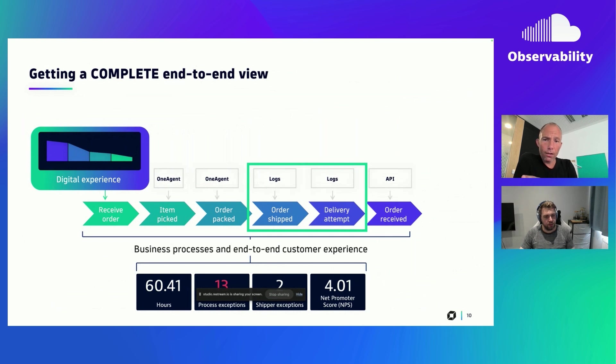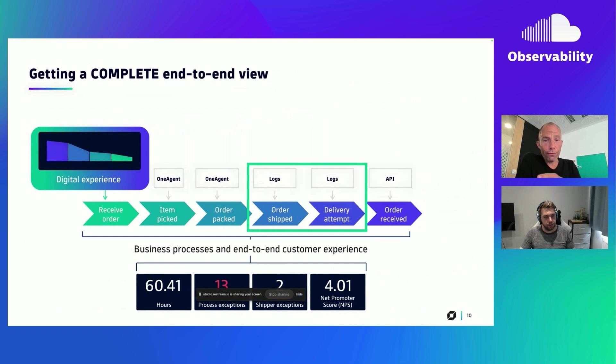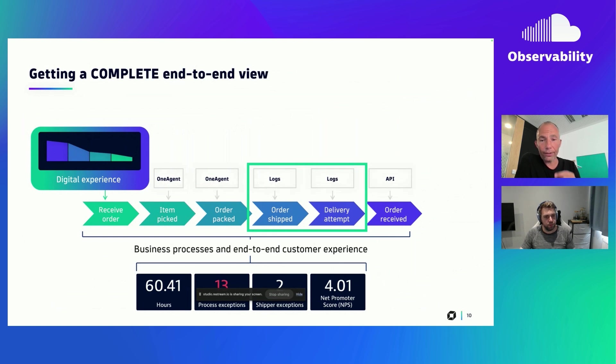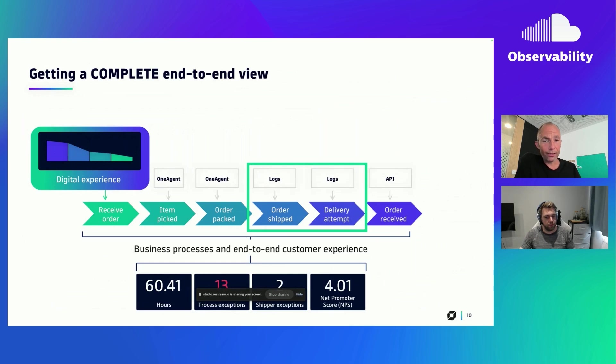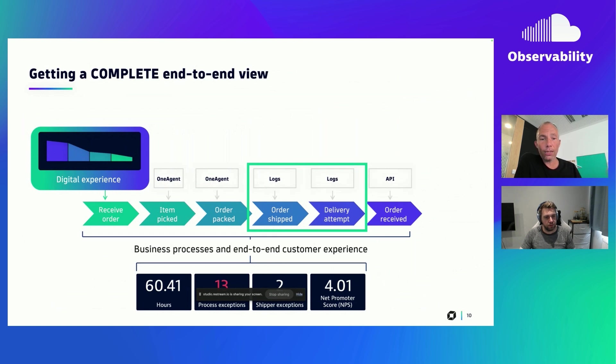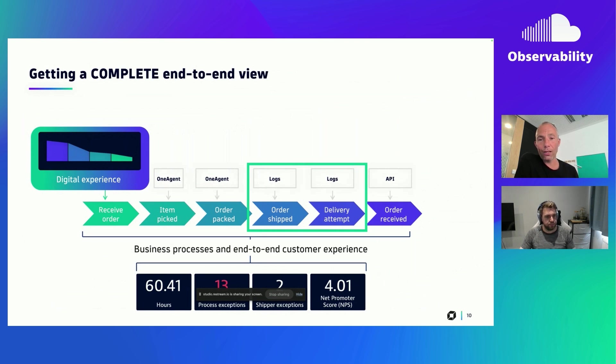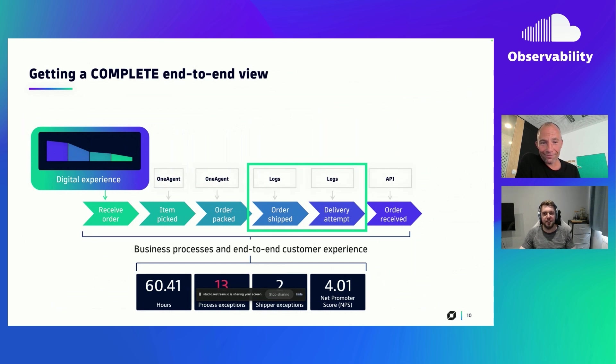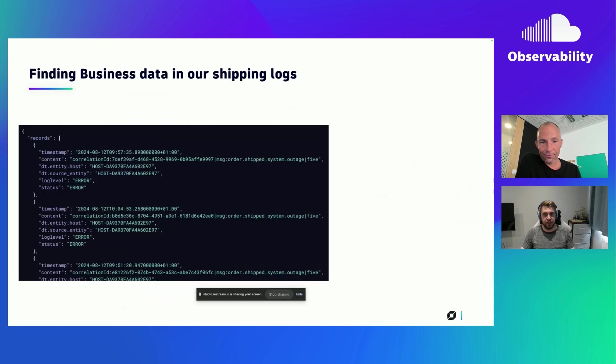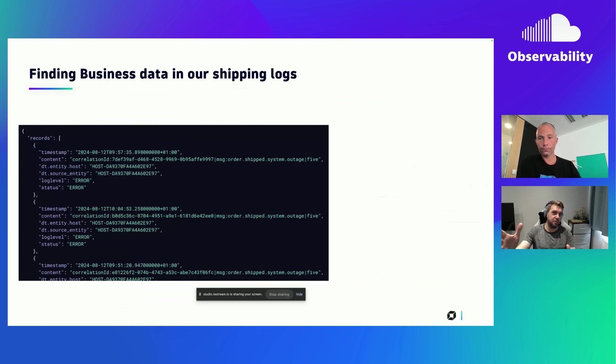So what that might look like in our specific example is in the first two steps of our journey, so picking the item and getting it packed in the warehouse, the one agent is actually able to pick those up itself. For the order received, there might be an API with our delivery company that we can get those events from. But for the shipping part of the process, it might be a really old system that perhaps we can't deploy one agent onto. It might not have an API that we can interact with, but it does output log files. And that's where we can go inspecting those to understand when's an order been shipped, when's the delivery attempts been made, those types of events.